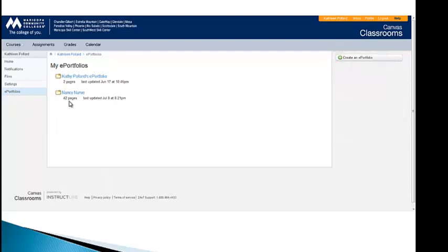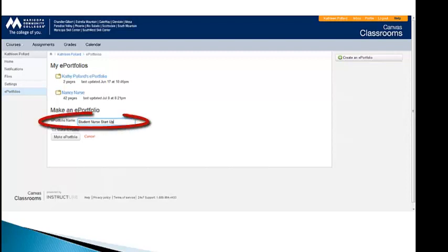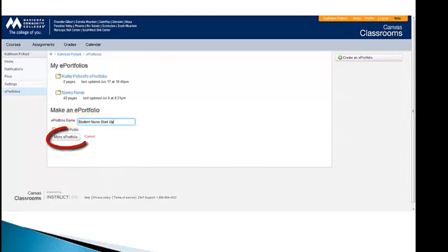I've created two portfolios so far, one for me and one called Nancy Nurse. So what I would like you to do when you get there, click on create an ePortfolio. It will bring up this next section, Make an ePortfolio. And right here is where you're going to put your name. I've entitled this one Student Nurse Startup. And at this point, I won't make it public, but I will then click on Make ePortfolio.